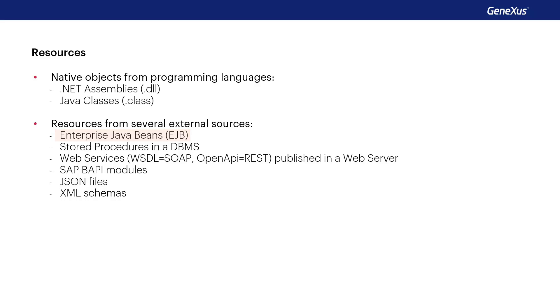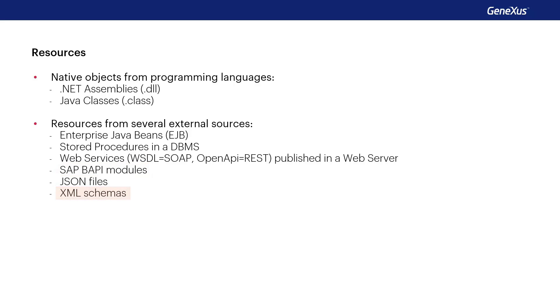We may also import resources stored in other external sources, like JavaBeans programs, or procedures stored in database, web services, both SOAP and REST, SAP modules, JSON files generated by any application, or XML schema.